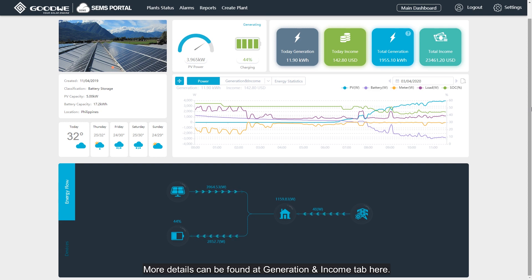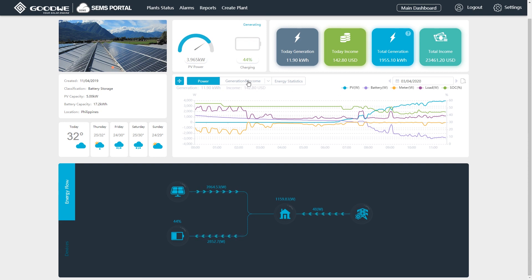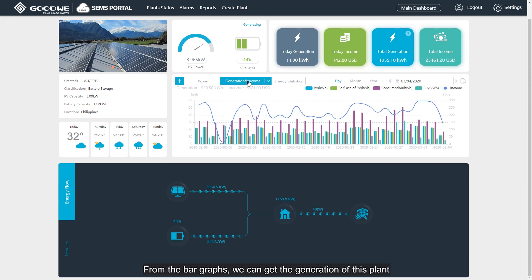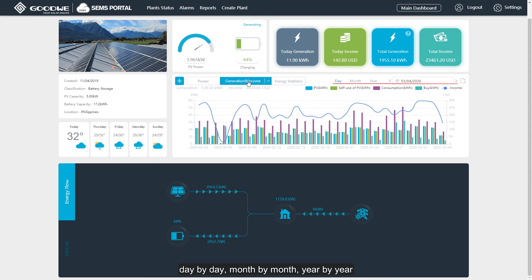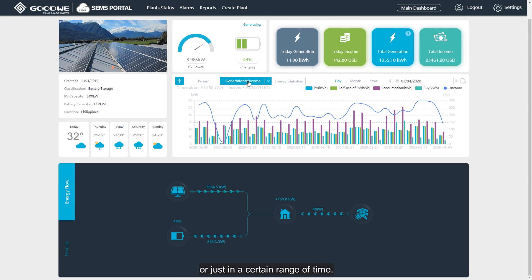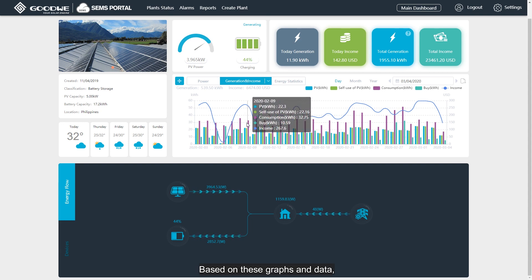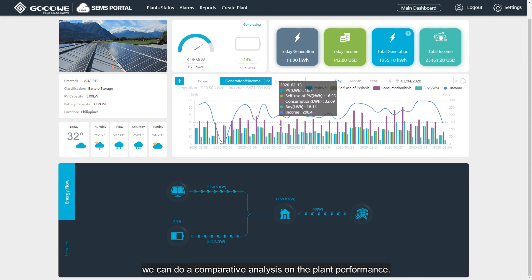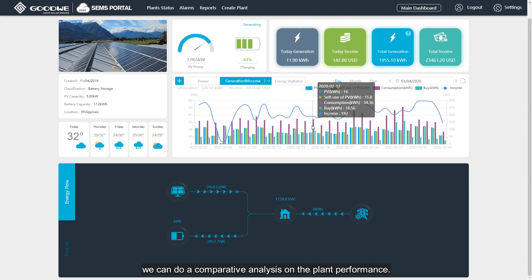More details can be found at the Generation and Income tab. From the bar graphs, we can get the generation of this plant day by day, month by month, year by year, or just in a certain range of time. Based on these graphs and data, we can do a comparative analysis on plant performance.